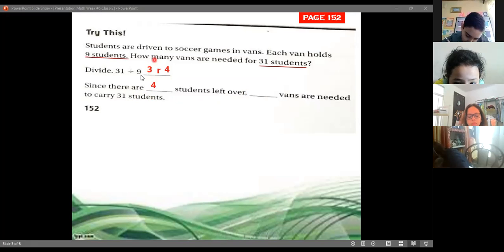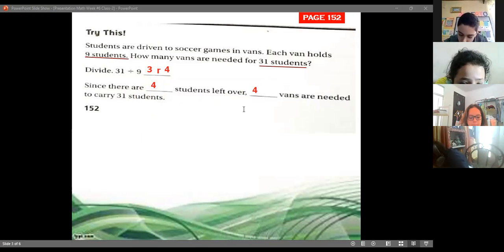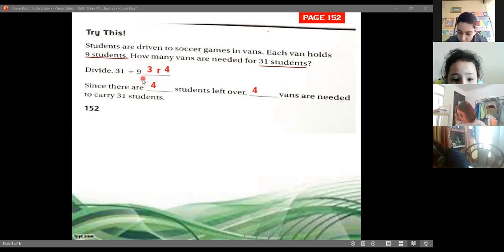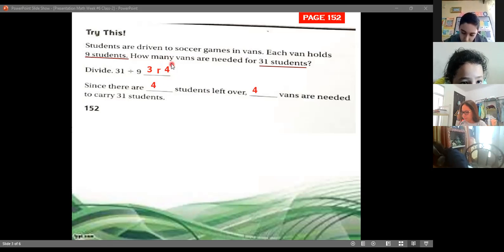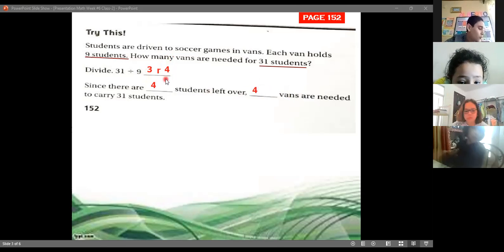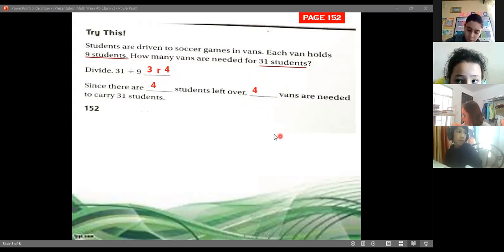We need three vans, but we need one more for the students that are left over, so we're going to need four vans. We'll have three groups of nine — that's 27 students — but four students are missing, so we need another van for those four people. Four vans total to carry 31 students.